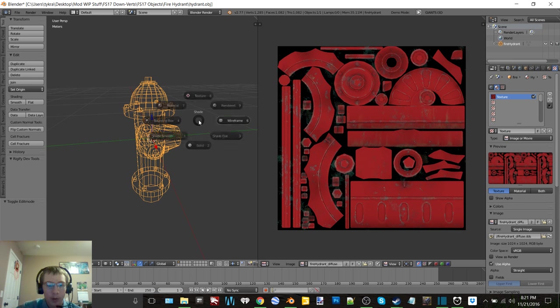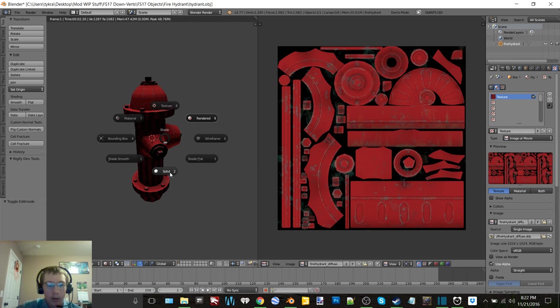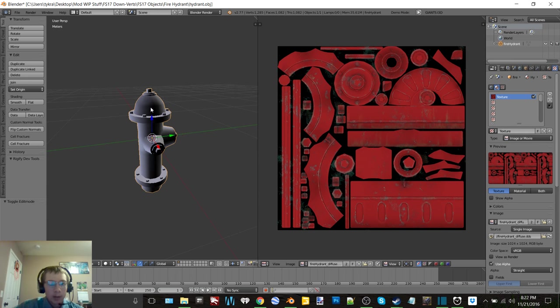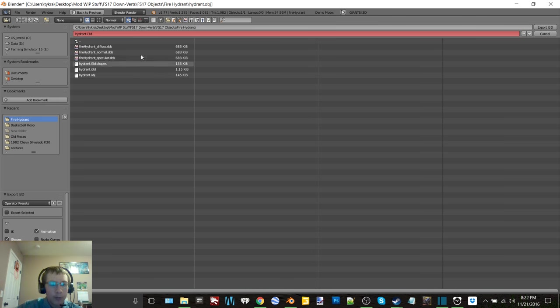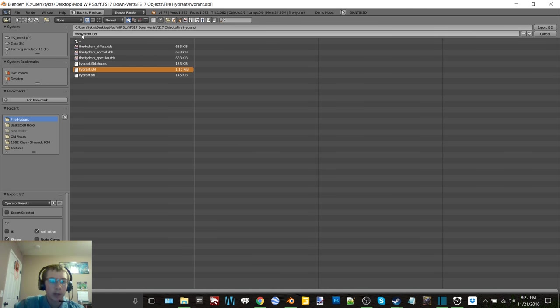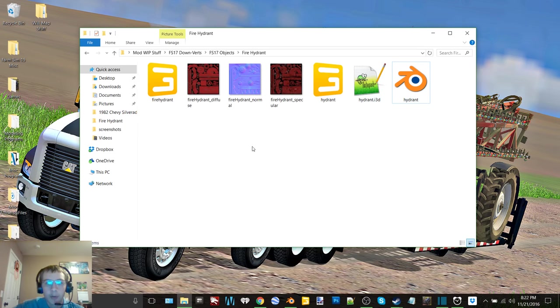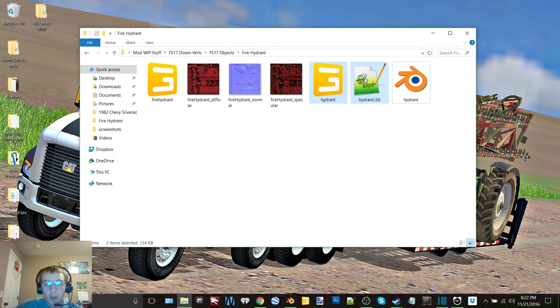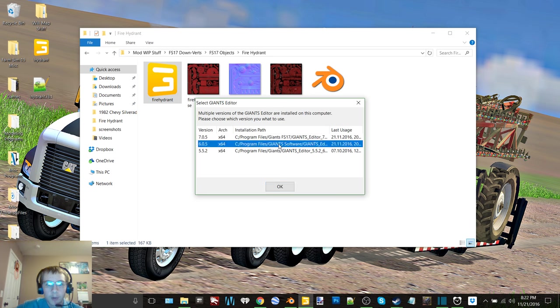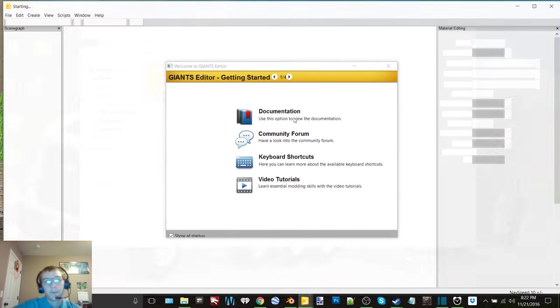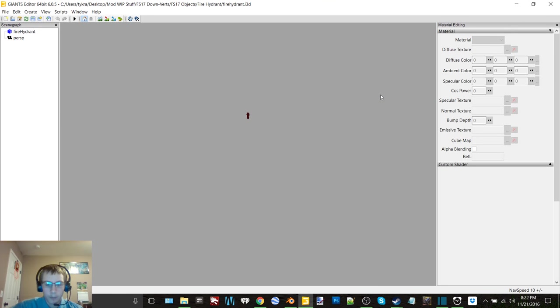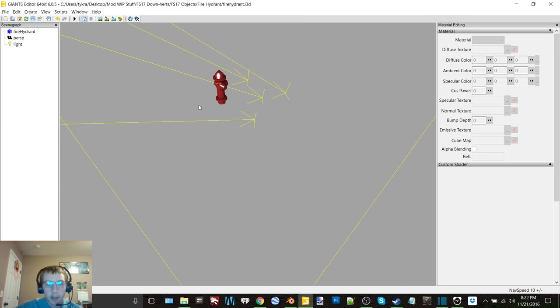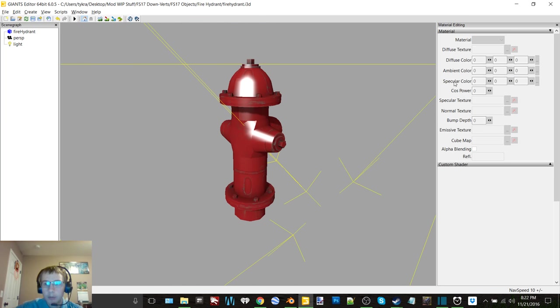Now maybe it'll bring it up in rendered mode, yep there we go. So now we will go file export, waveor Giants i3d, and we will go fire hydrant.i3d export that. We'll just leave that open for a second, we can move these out of there. We'll get this opened up with the FS15 Giants Editor.